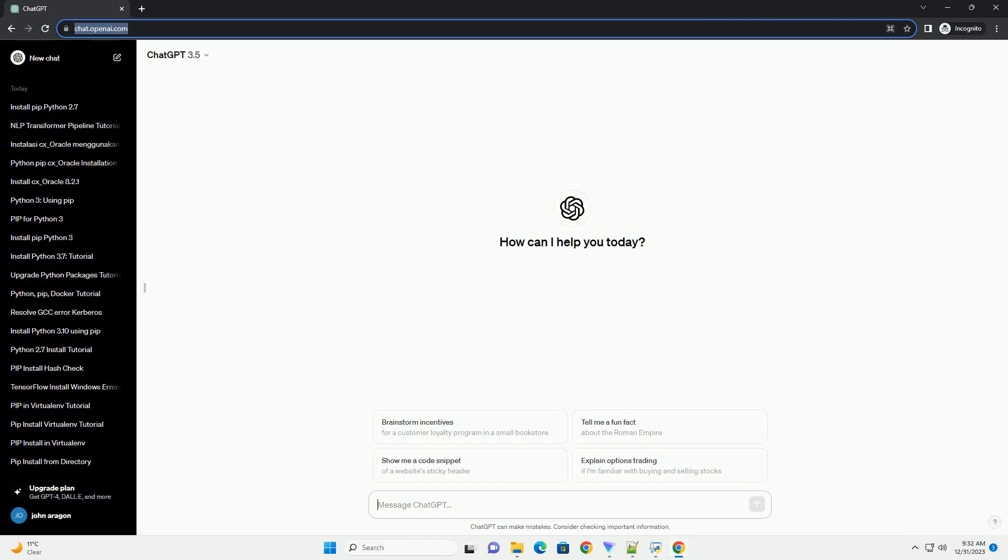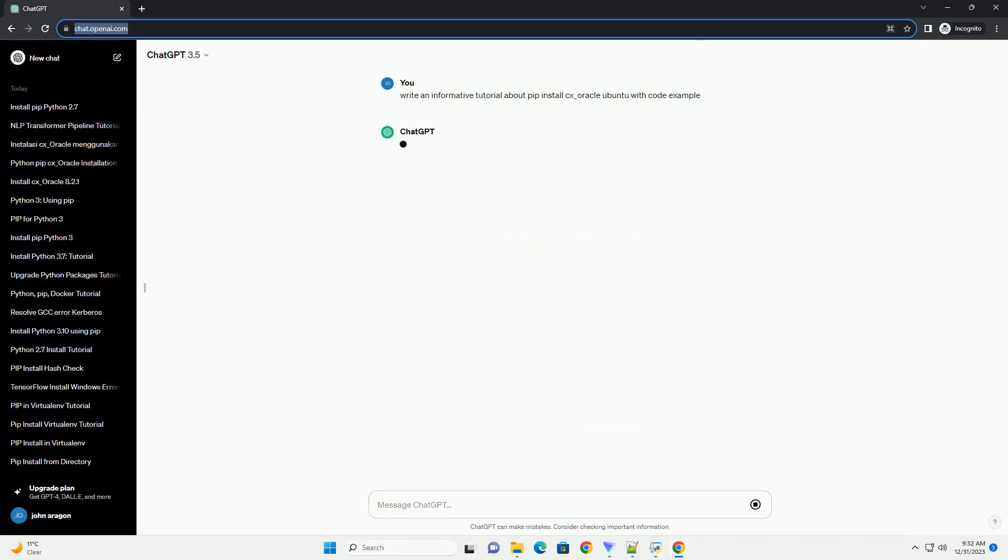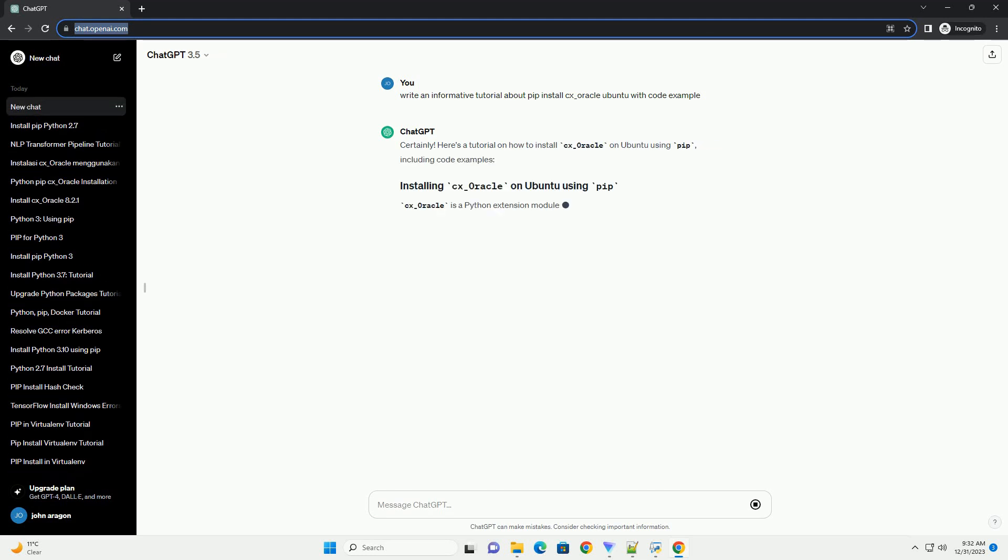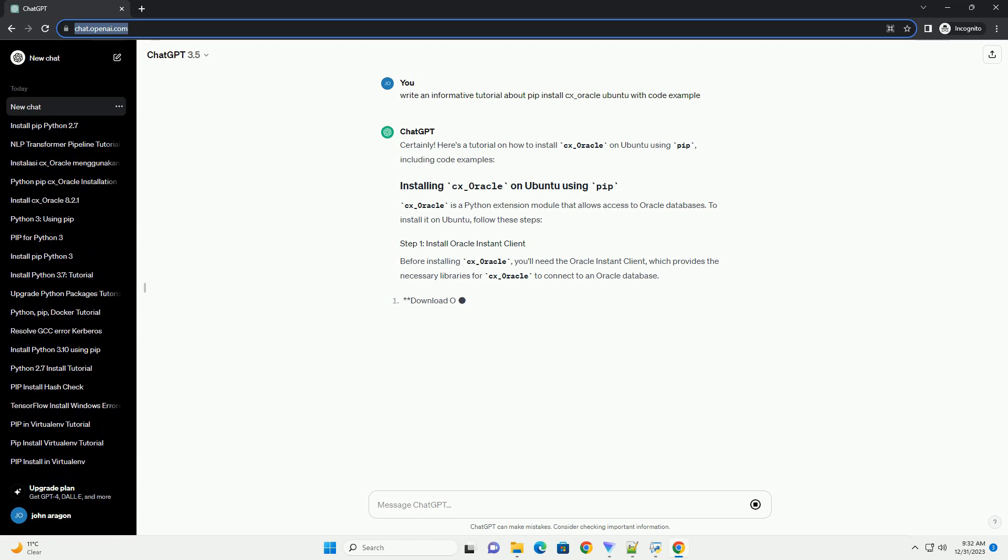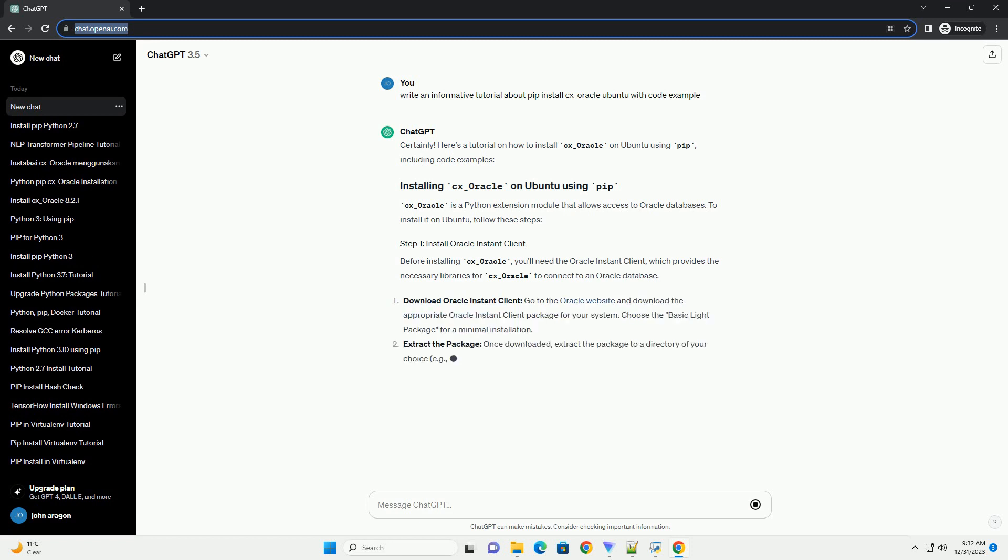Subscribe and download over 1,000,000 code snippets including this tutorial from CodeGive.com, link in the description below. Certainly, here's a tutorial on how to install CX_Oracle on Ubuntu using PIP, including code examples.